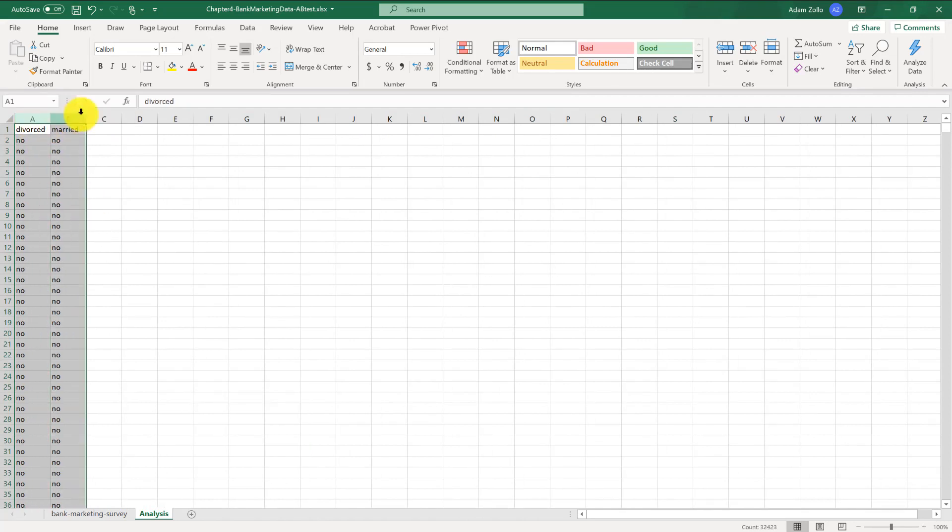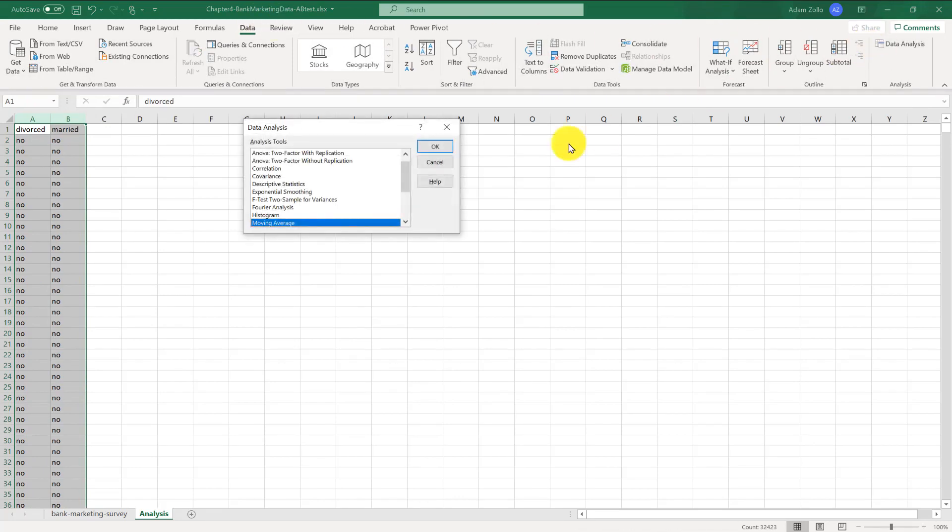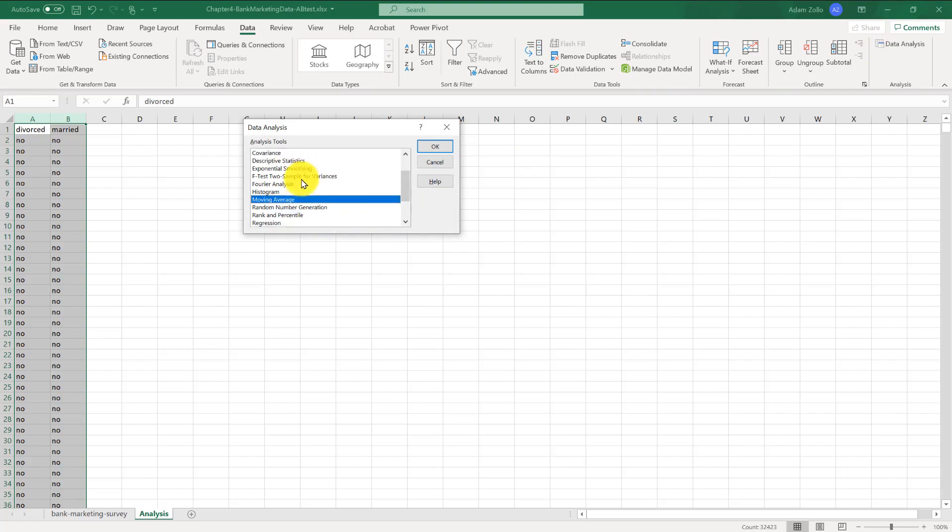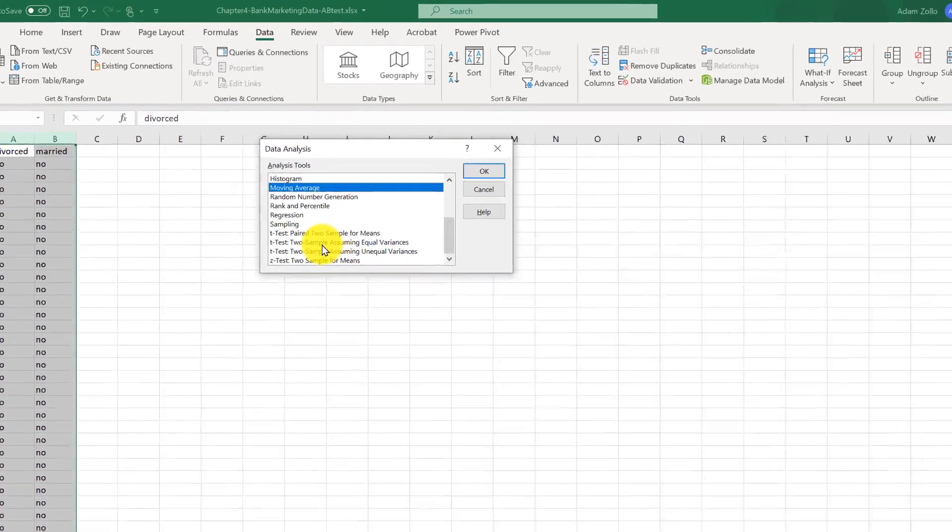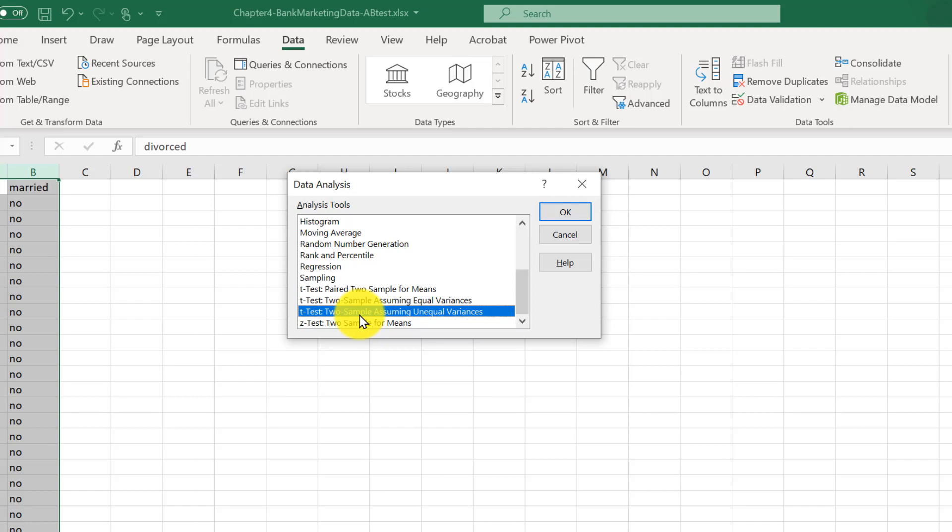Let's go to the data tab and open the data analysis. Now, which t-test should we run? Well, we'd use the pair test if we were showing each subject both variables, like having each subject do a blind taste test of Coke and Pepsi. In this case, each observation is a completely different person, so this isn't the right test.